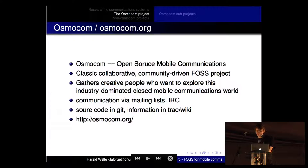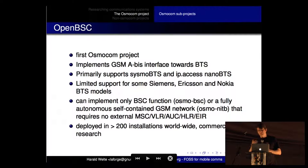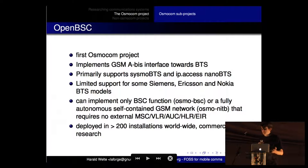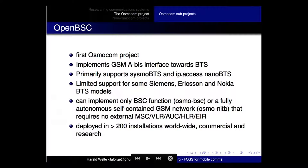Osmocom gathers people who explore this industry-dominated, closed world in terms of implementations and technology. You can check out the website, source code in git, and lots of information in a wiki. There are many different projects inside the Osmocom umbrella - probably two dozen or so active projects at this point. It's similar to the Apache project, which has many sub-projects under its umbrella, but on a much smaller scale.